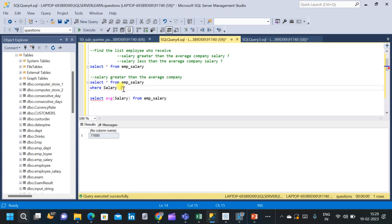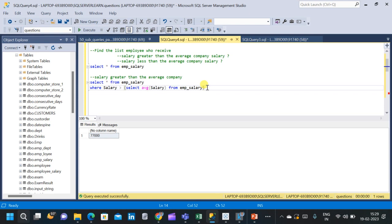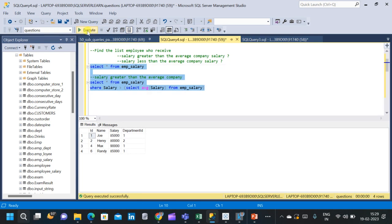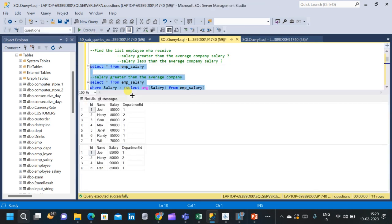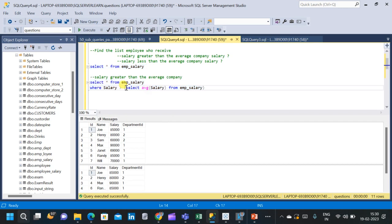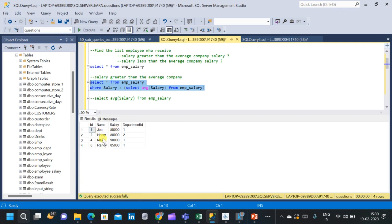We put a greater than operator and run the query. We can see that we only have 4 rows, but in the actual table we have 7 rows. The result contains only the employees whose salary is greater than the average salary. The average salary is 77,000, so only the 4 employees earning more than 77,000 are displayed.